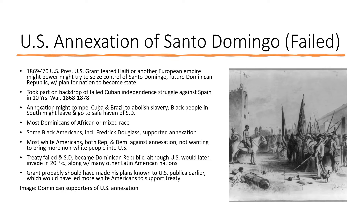The annexation of Hawaii and the purchase of Alaska were foreign policy successes for the US, but there were some diplomatic foreign policy failures as well. In the late 1860s, US President Ulysses S. Grant, a former Union general and career US Army officer, was very concerned that the Republic of Haiti or some other European empire might try to invade the new independent Republic of Santo Domingo — what is now the Dominican Republic. Grant explored the idea of annexing Santo Domingo and turning it into a US state. This was a strategic decision taking place during the Ten Years' War, as the Cubans tried to revolt against Spain from 1868 to 1878.